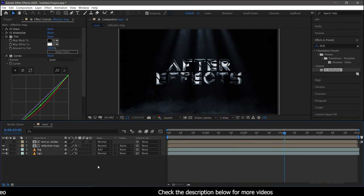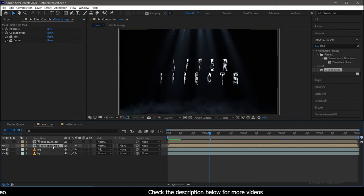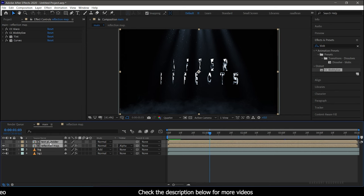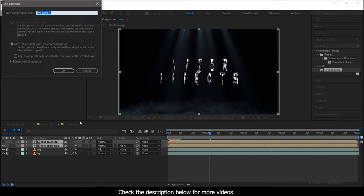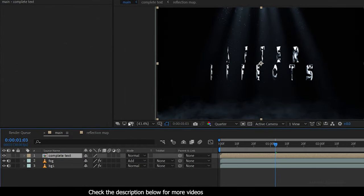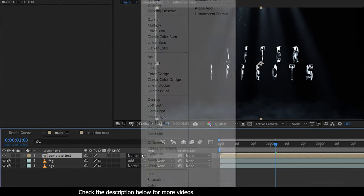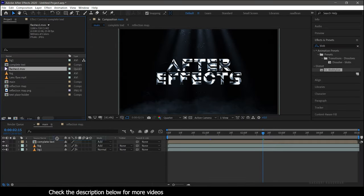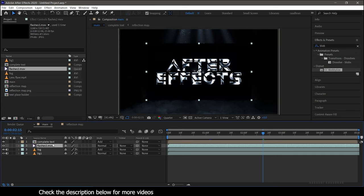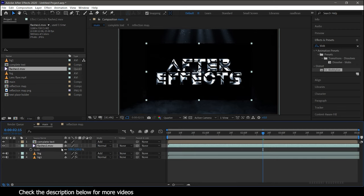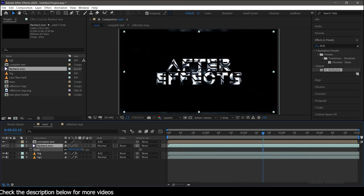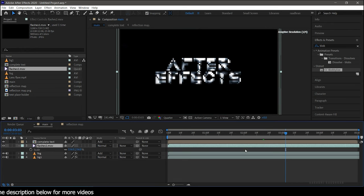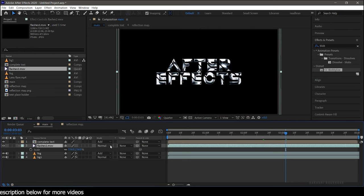Select the text placeholder and the reflection map composition and pre-compose them. Name it whatever you want, make sure you click on Move All Attributes, and set the blending mode of the complete text composition to Add. Now bring in the flashes file into the timeline, increase the scale to fit the composition, and set the blending mode to Add.